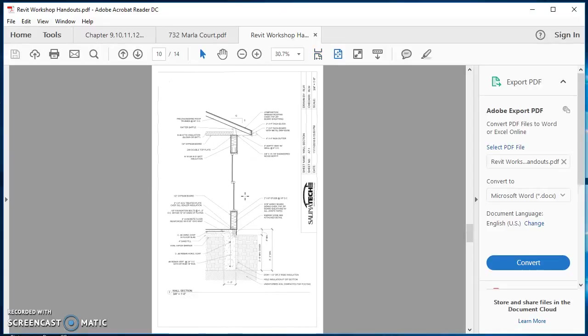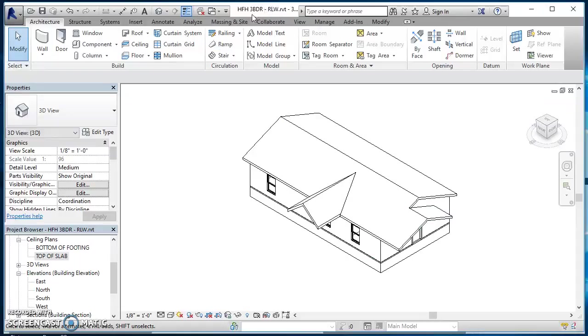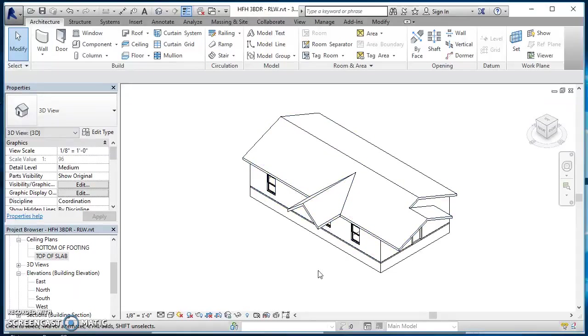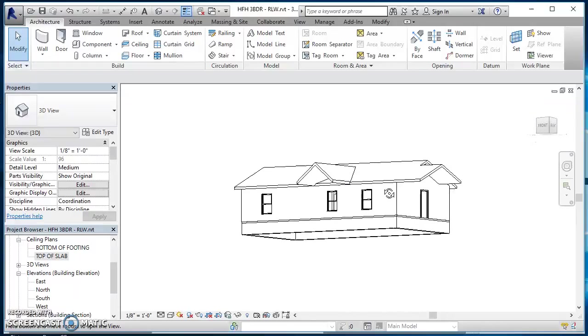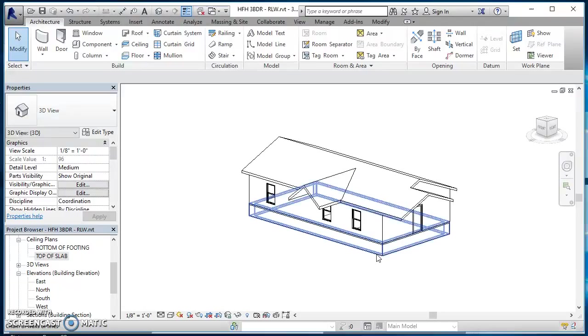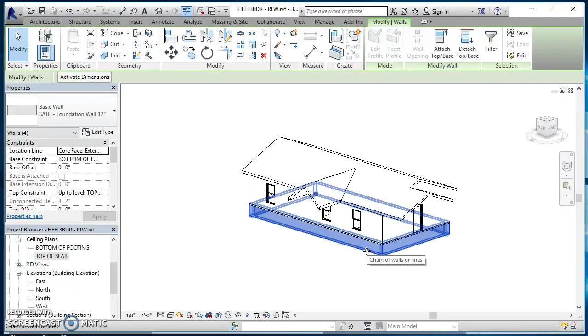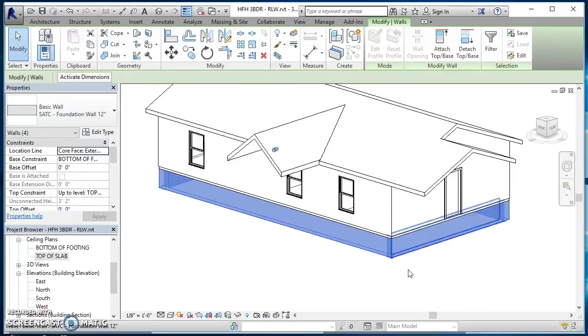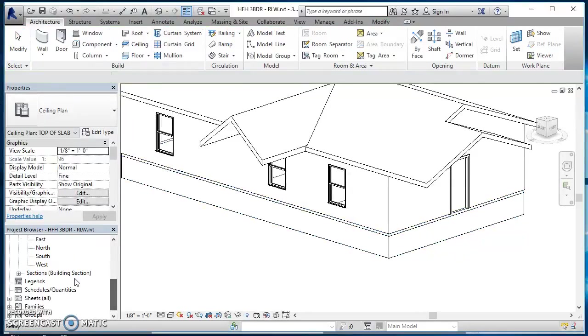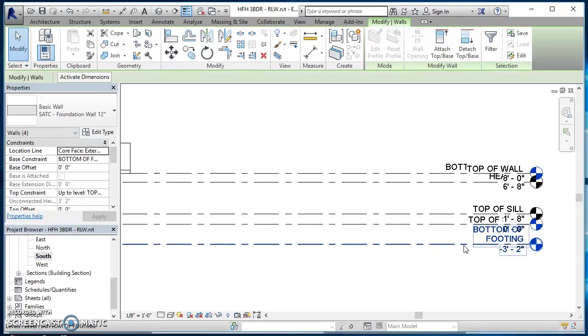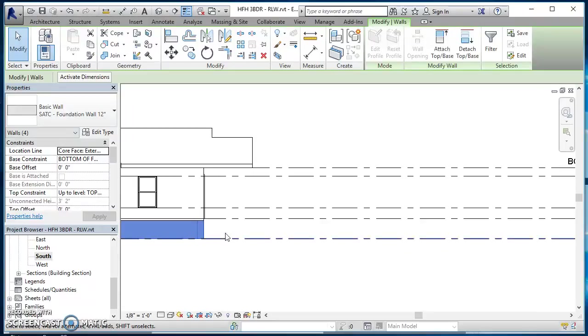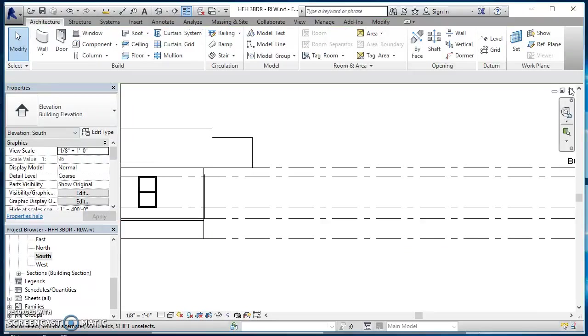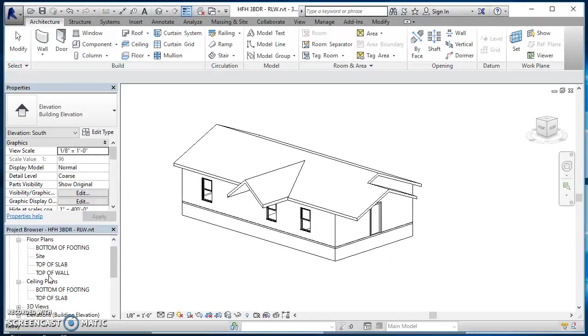Again if you're a student of mine you have access to this, just go ahead and pull that up so you can follow along. If we jump over to Revit, this is the Habitat for Humanity three bedroom house that we've been working on together as a group. The only thing that I've done is I added these foundation walls, so hopefully you can add those in. They're just 12 inch thick walls and you add them in from the bottom of footing level up to the top of slab level. Once you get those in there, then we're ready to cut a section.